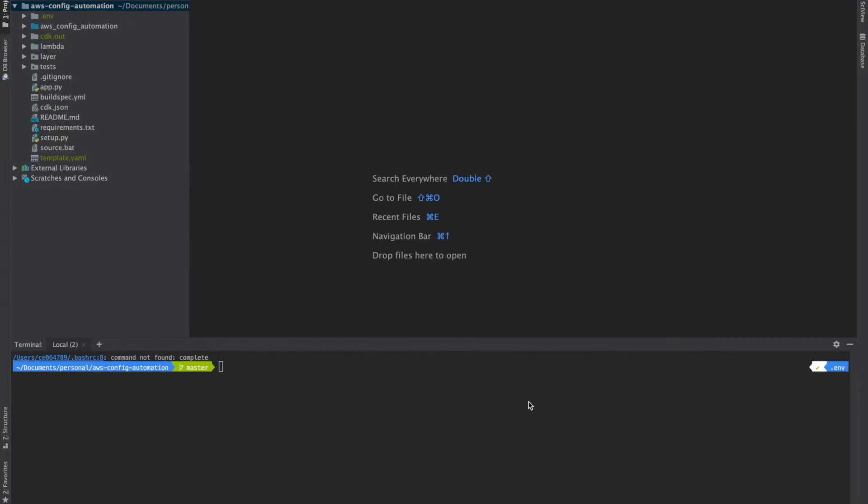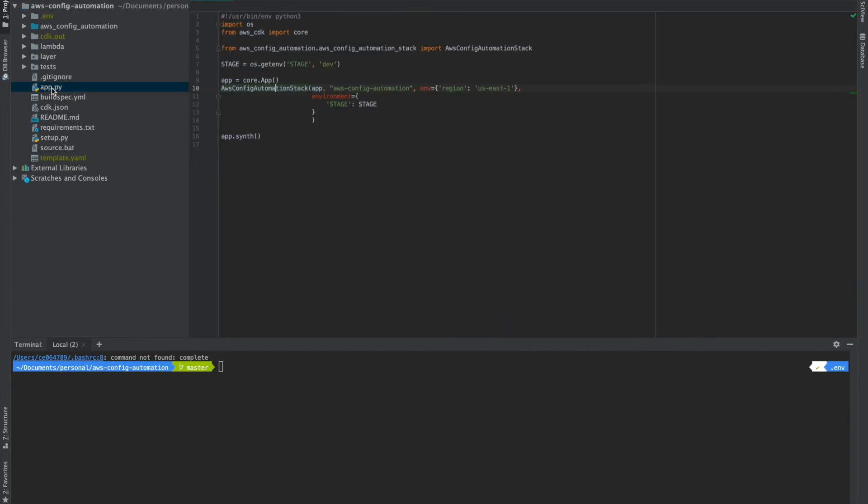So this is how the code looks, the CDK app. Here most of it is a boilerplate code, like when you do CDK init. Let's go to the starting point of my app. Here we have this stack. This is a CloudFormation stack, which we are going to deploy. So here you have this ENV variable. This will take region and account ID as variables.